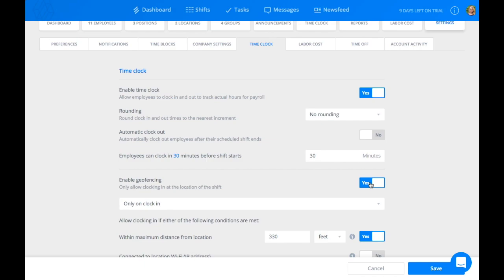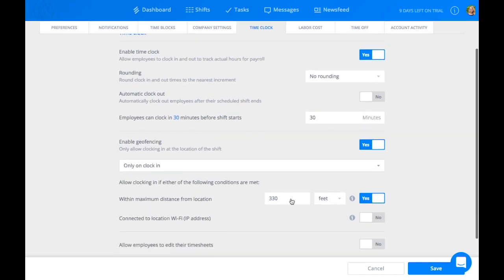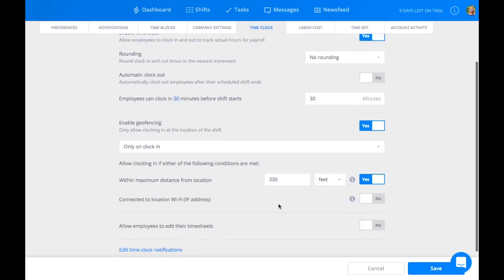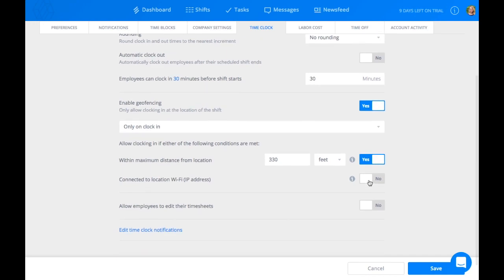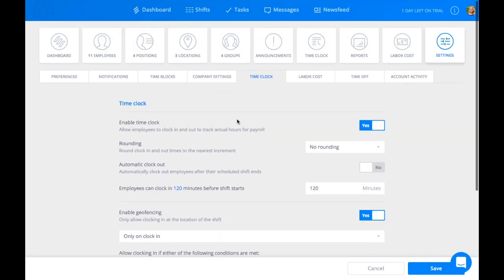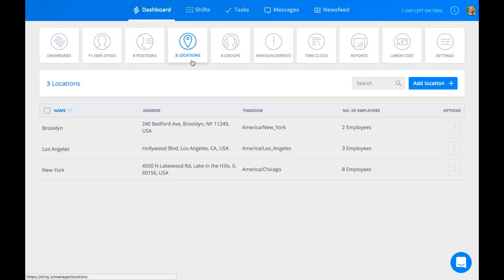You can also enable Geofencing, which only allows employees to clock in when they're close to the job location or are connected to the Wi-Fi. If you would like to enable these features, make sure the GPS location and your IP address are correct.